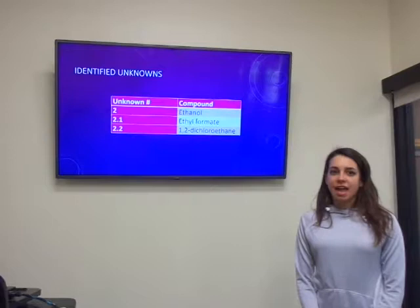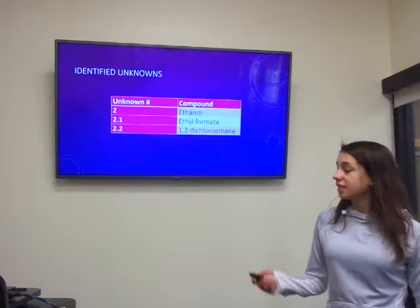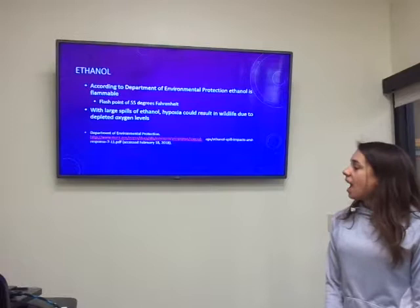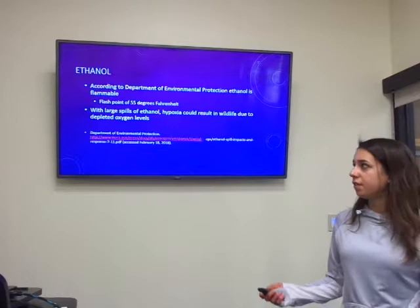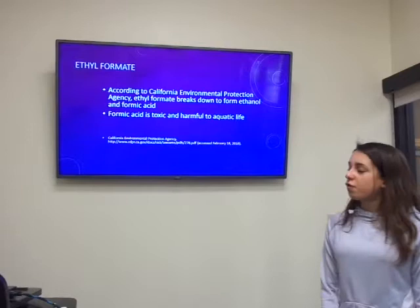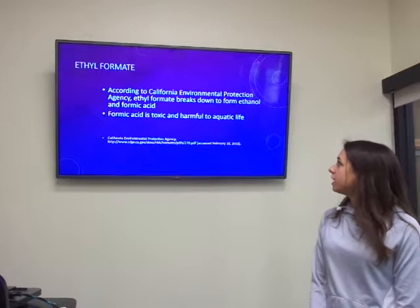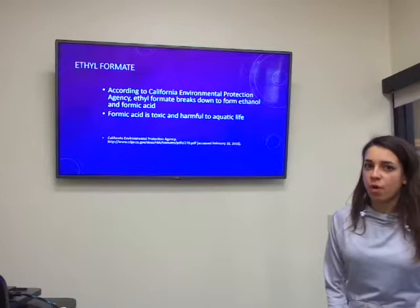These three contaminants all had various environmental and harmful health effects. According to the Department of Environmental Protection, ethanol is highly flammable and can be highly harmful to aquatic life in that it causes hypoxia, or low tissue oxygen, in the aquatic life. According to the California Environmental Protection Agency, ethyl formate is also harmful to aquatic life because it can be broken down into ethanol and formic acid, which is harmful to the life in the water.